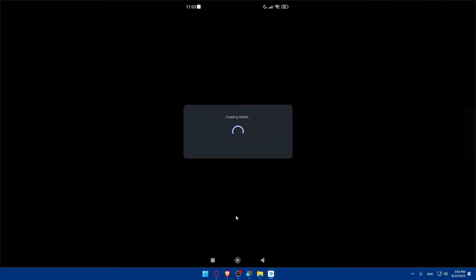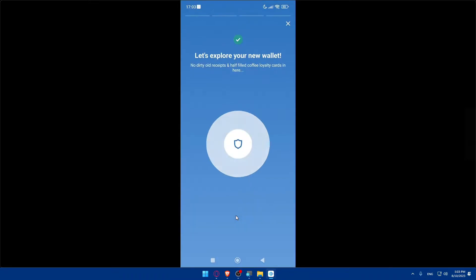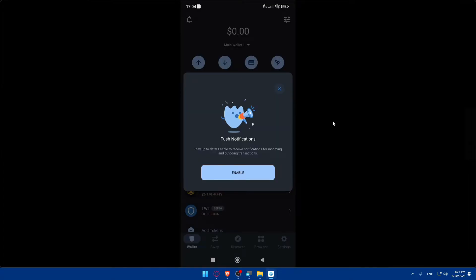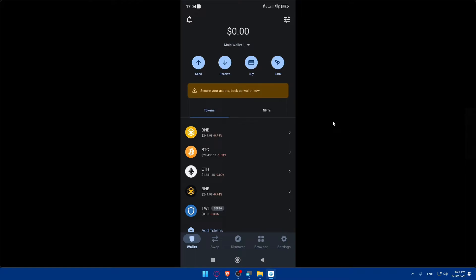I accidentally closed it, so let me click 'I have a wallet' again and follow the steps by adding my code and clicking Confirm, including any biometrics. Make sure to back up your secret phrase. Now we're at our wallet and ready to use — click X, and you can even enable notifications to receive alerts when you get funds.